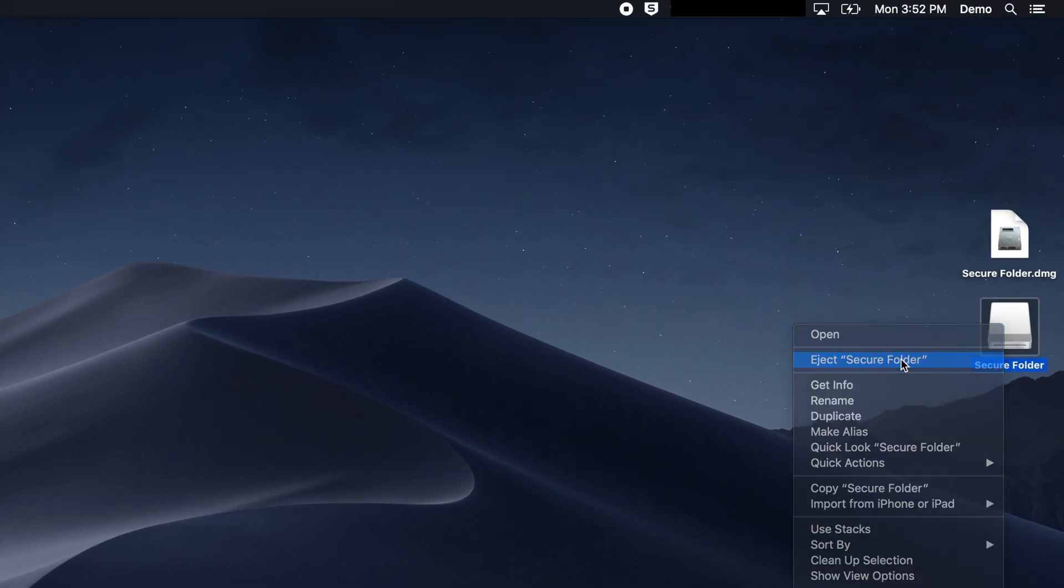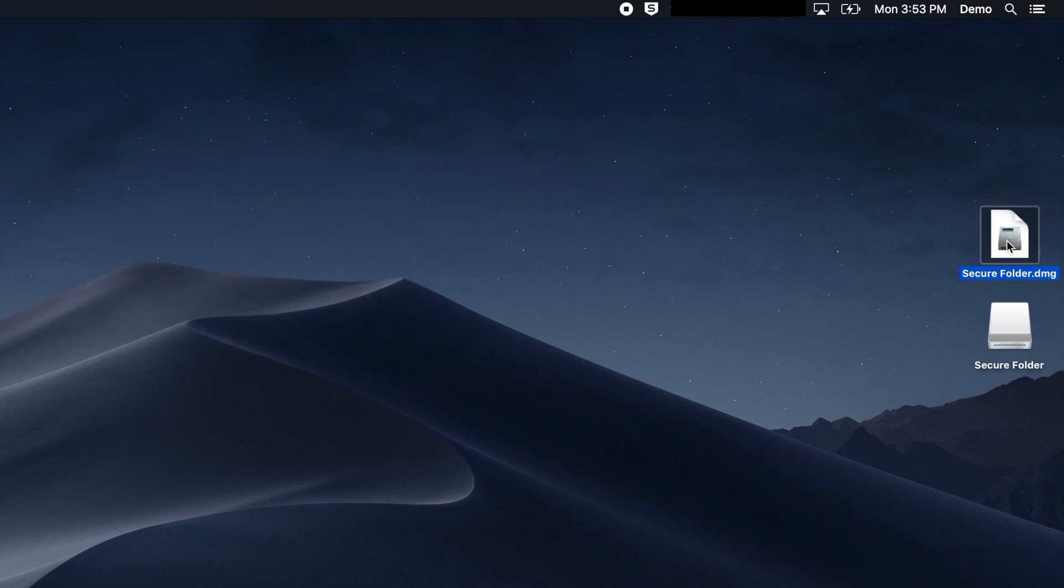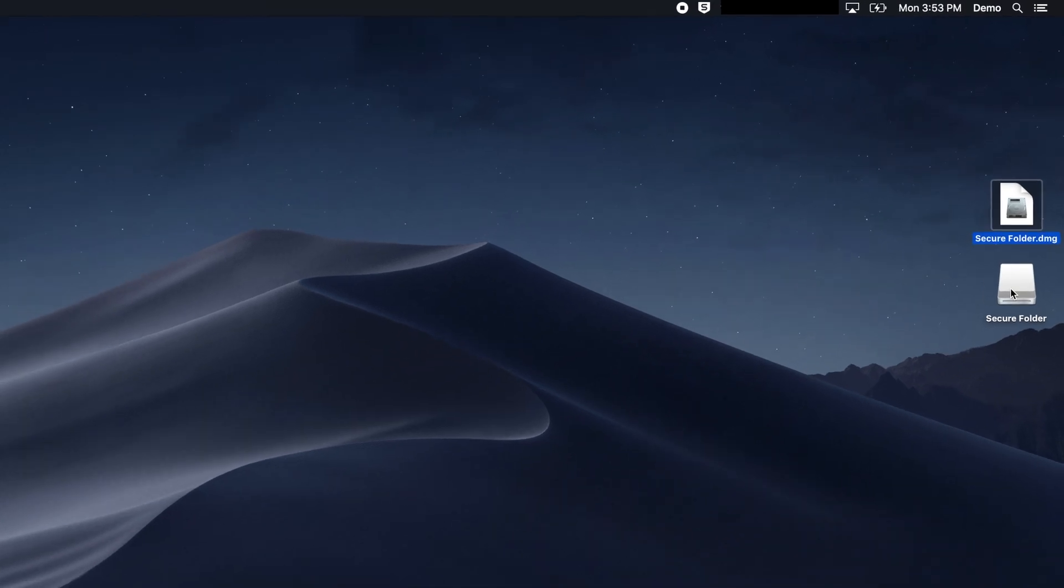You can then move your disk image anywhere you like, including to other hard drives or computers. When you need access to the files, simply double-click on it and you will be prompted for your password to unlock the image.